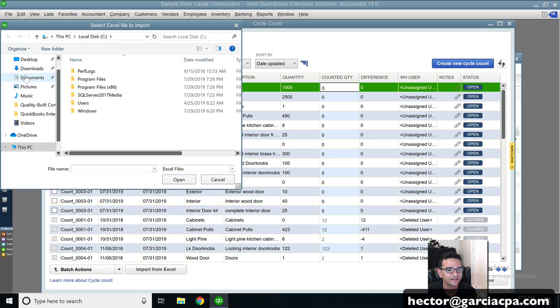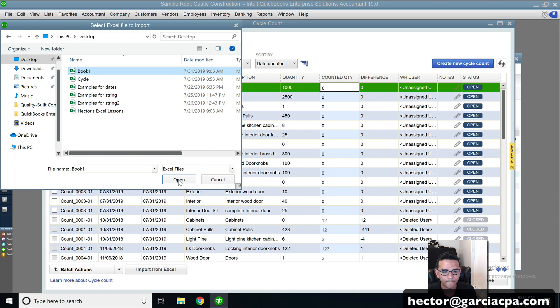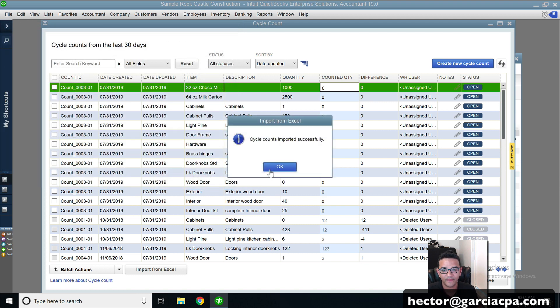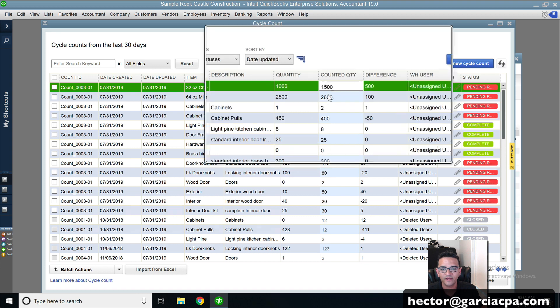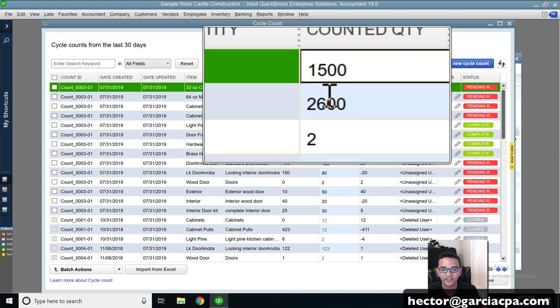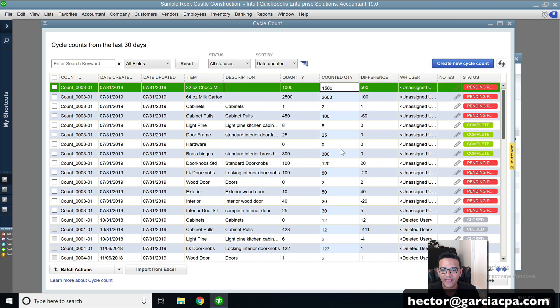And I'm going to select the spreadsheet that I was working on. Click OK or open. OK, depending on how big the spreadsheet is, you're going to see new counts here. So you can see some new counts.